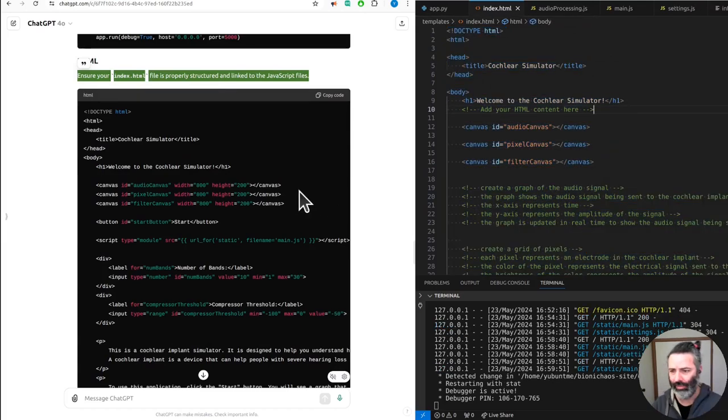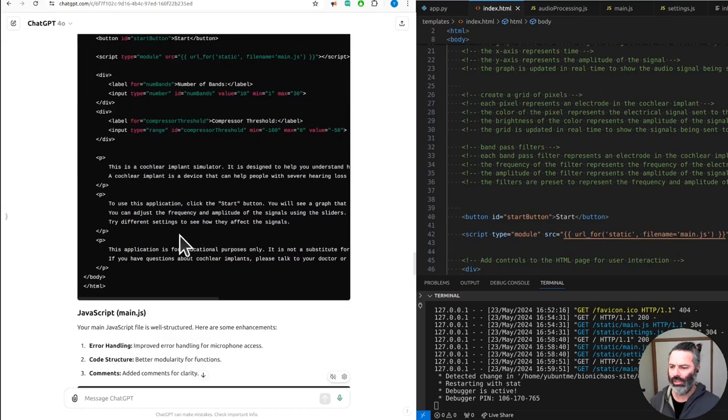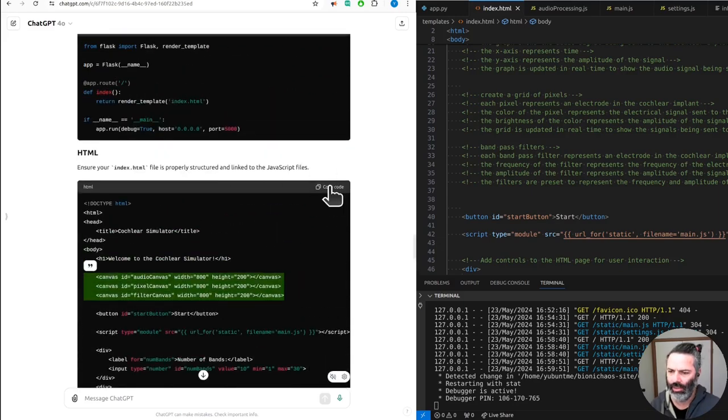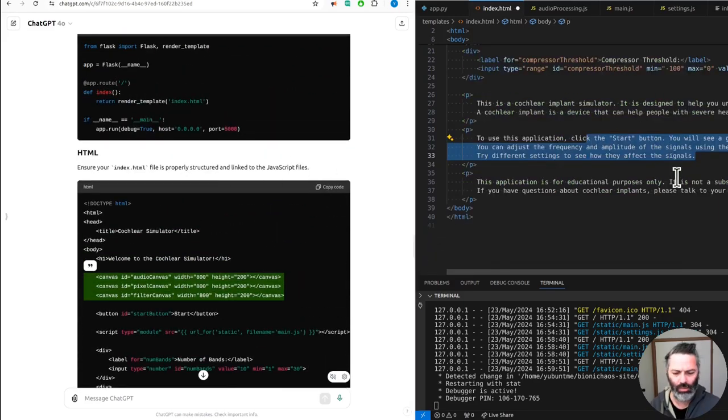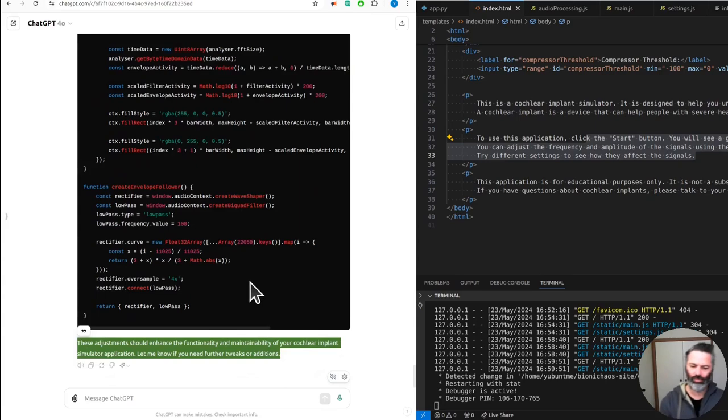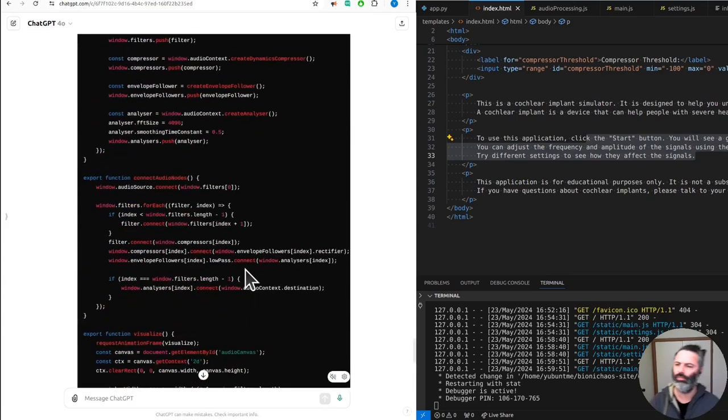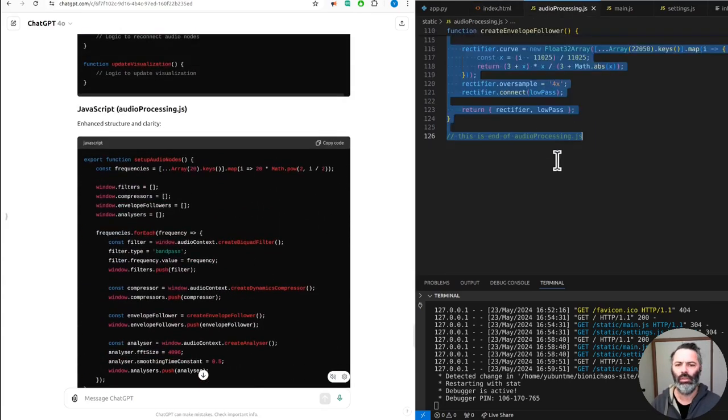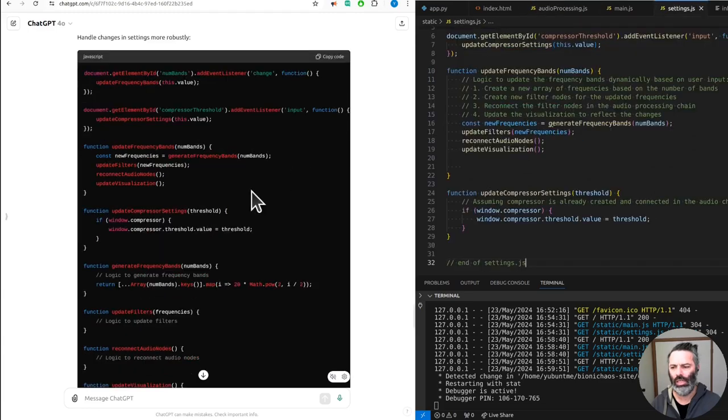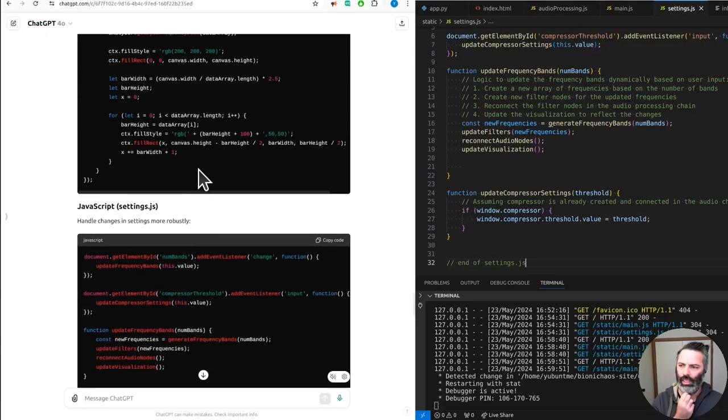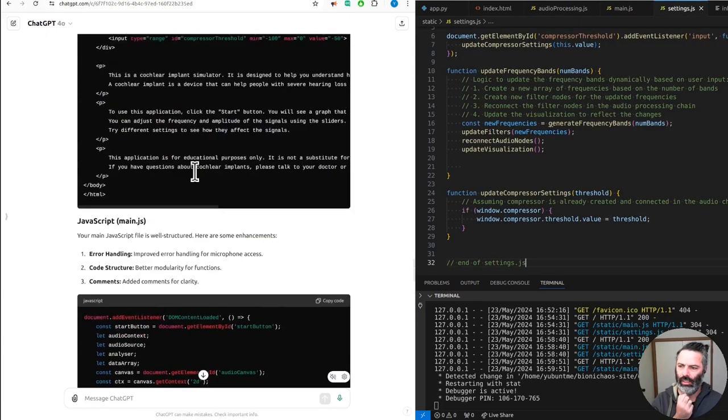Yeah, the size. I don't know exactly what changes it made, but we'll go for it. These adjustments enhance the functionality and maintainability of your cochlear implant simulator application. Let me know if you need further tweaks or additions. No, that doesn't make sense.